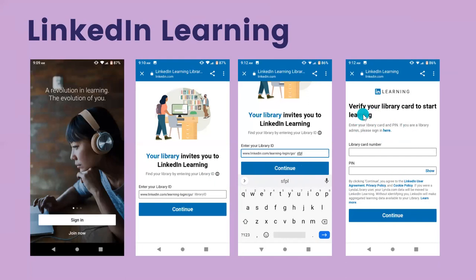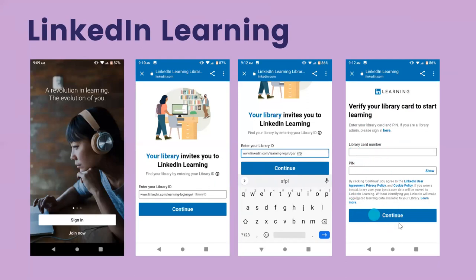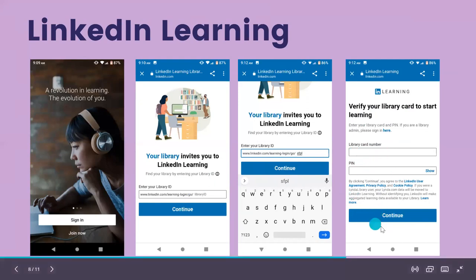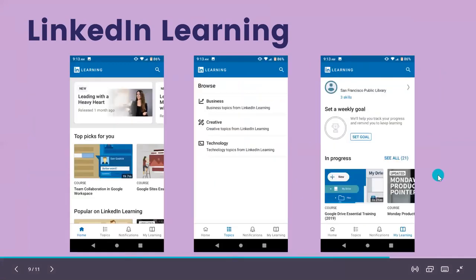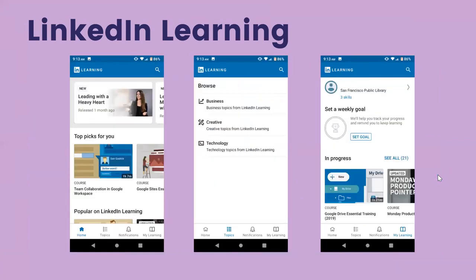The next screen says 'Verify your library card to start learning.' Enter your library card number and PIN number, then hit Continue near the bottom of the screen. You should then be logged into LinkedIn Learning on your device.